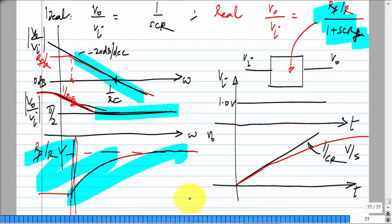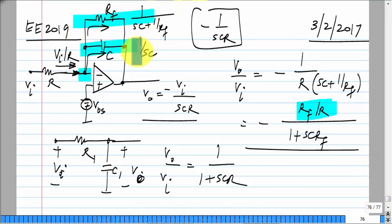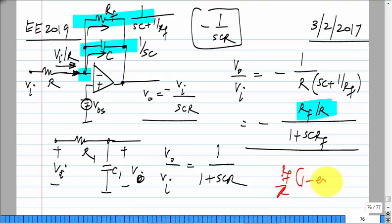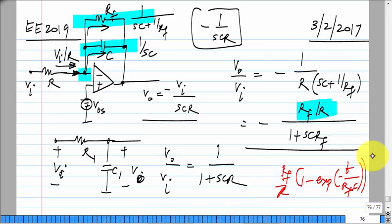If you wait too long, the rate of integration slows down because of the presence of the feedback resistor. We need that resistor because it provides negative feedback around the op amp and lets you make a working circuit, whereas the earlier circuit — while theoretically perfect — would not work at all. The step response of this is RF/R times (1 minus e^{-t/RFC}).